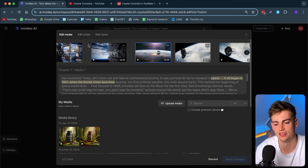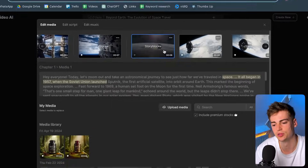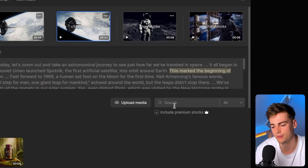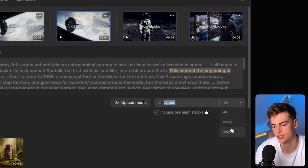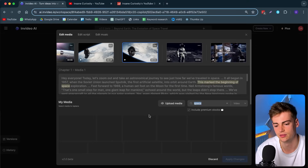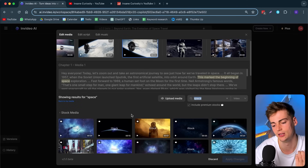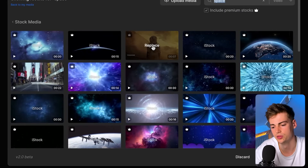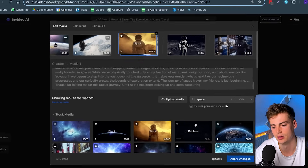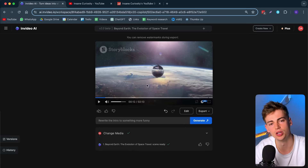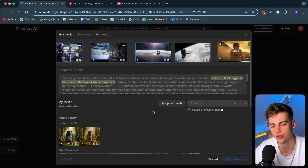If you want to change any of the clips, click on them, type in any keyword — for example, 'space' — search for videos, and you can find footage through the premium stock footage library to use in your video. I think this one looks good. Click Replace, apply the changes, and that section of the video is replaced. You can also upload your own media directly from your PC and include it in InVideo AI.